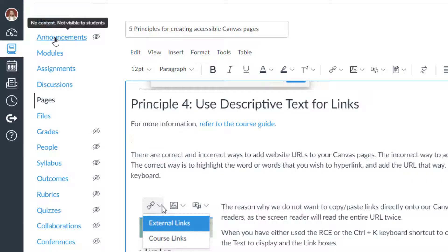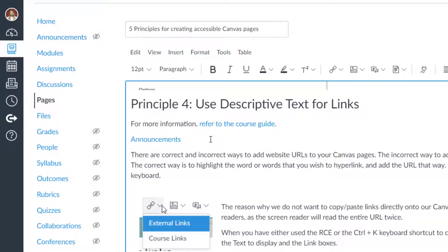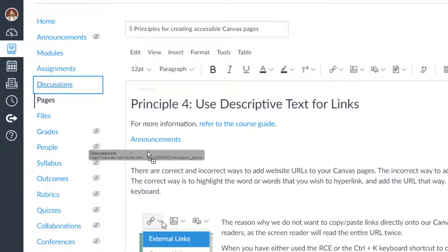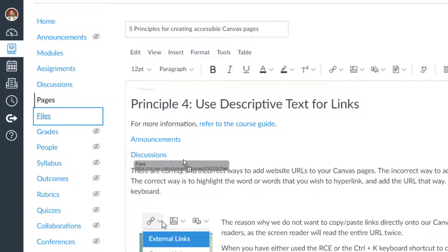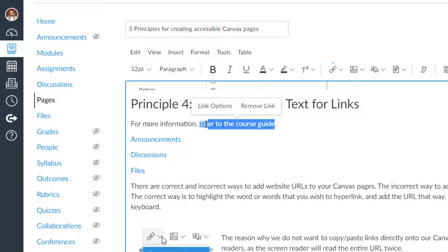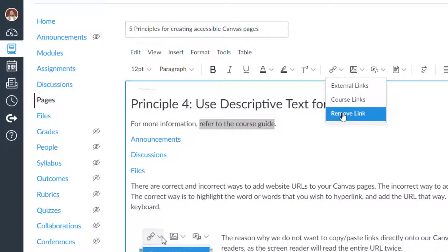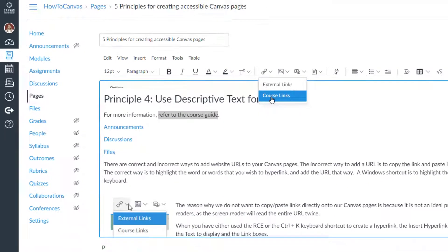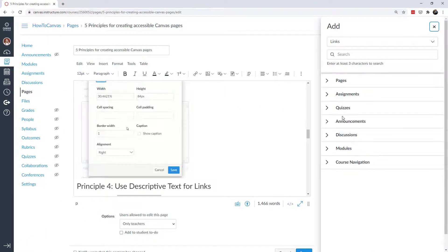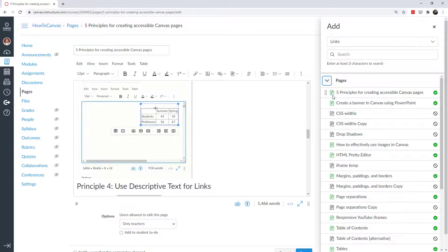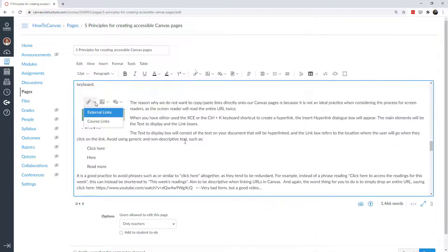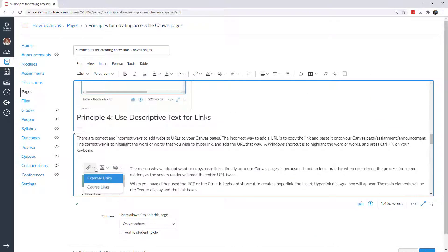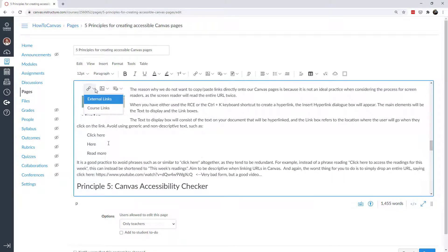Another thing you can do that some people don't realize is if I were to say refer to the announcements, I can actually grab the announcements from the navigation and I can drop it in the Canvas course right there. Likewise, I can say go visit the discussions or the course files and it links it right there. If I'm referring to something that is actually part of the course, then I can go to let's remove that link and let's just do a course link. And then it takes me to all my course pages. I can say refer to this page, for example.